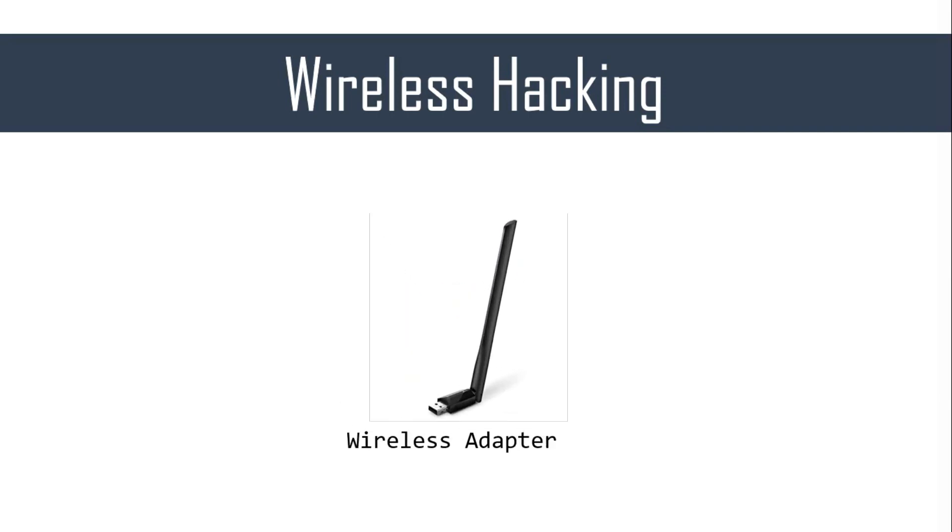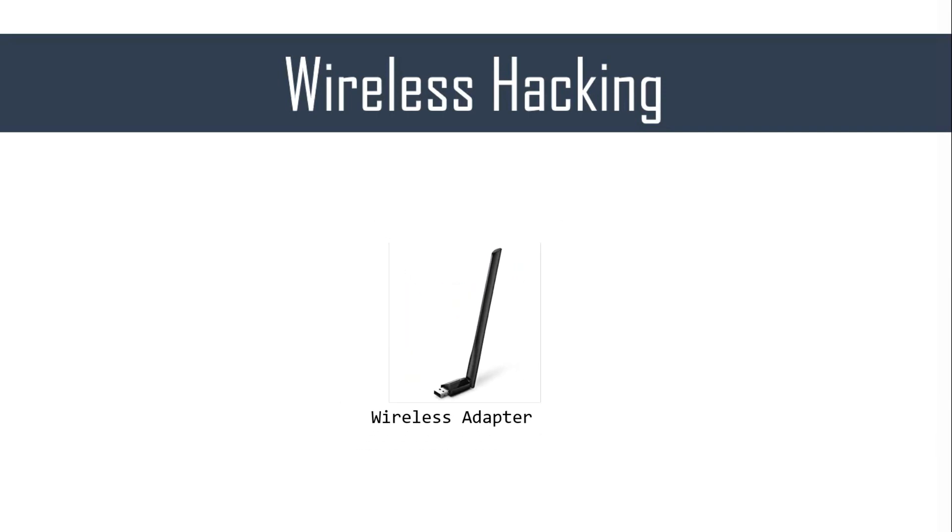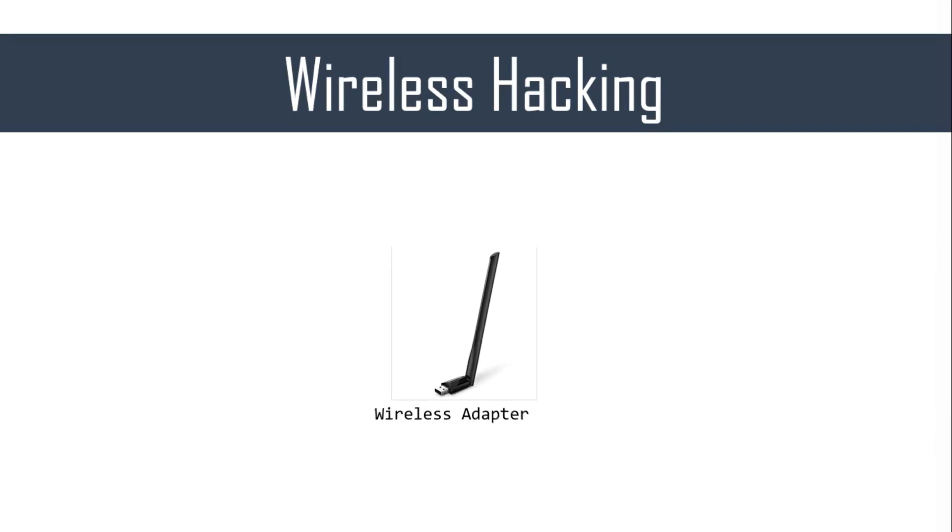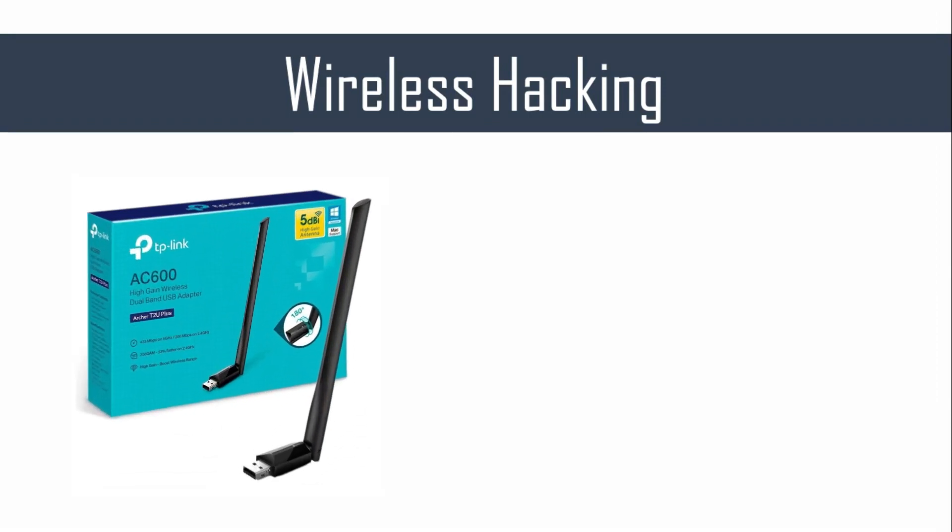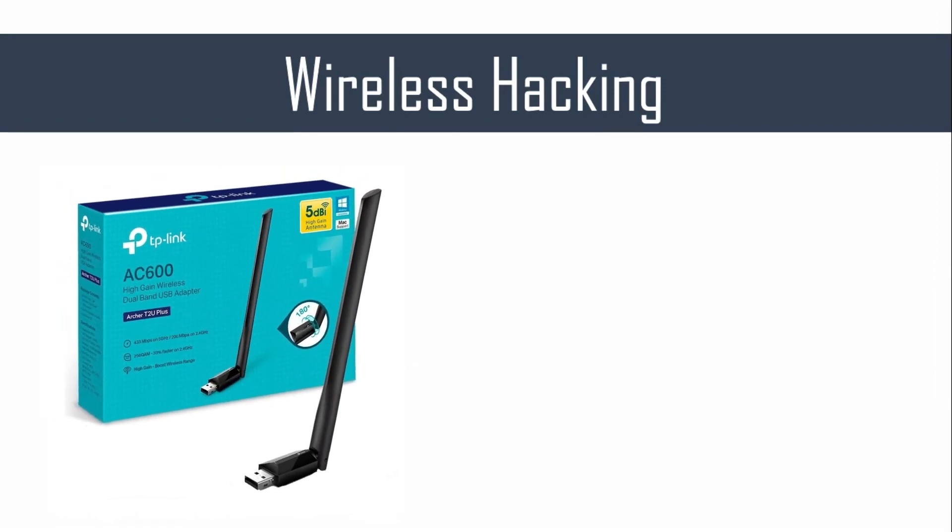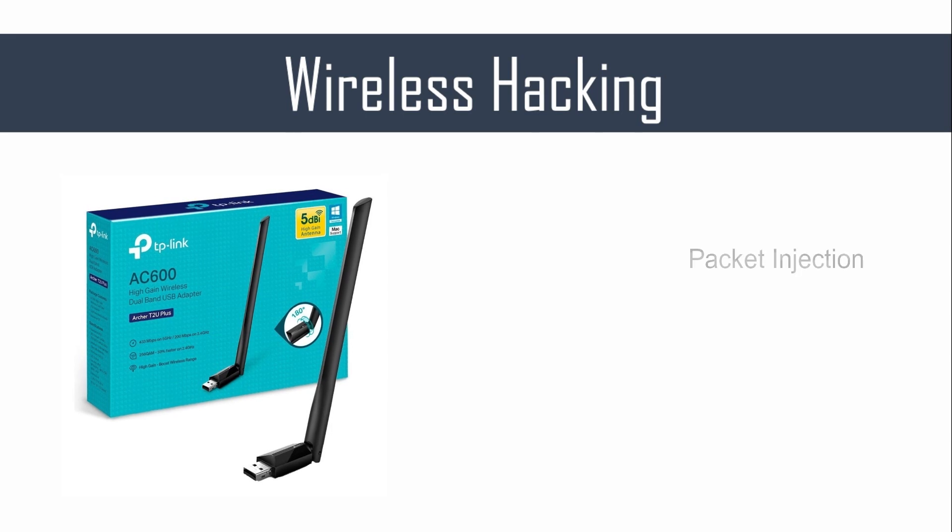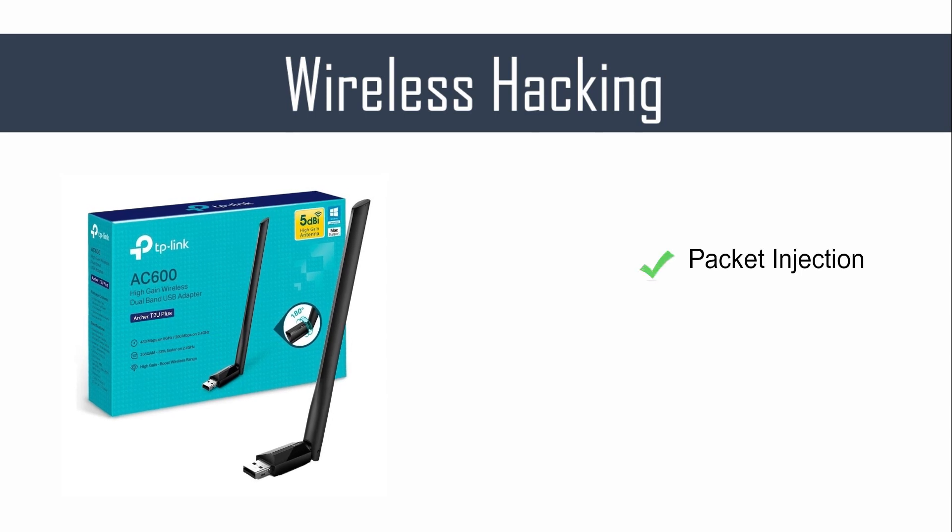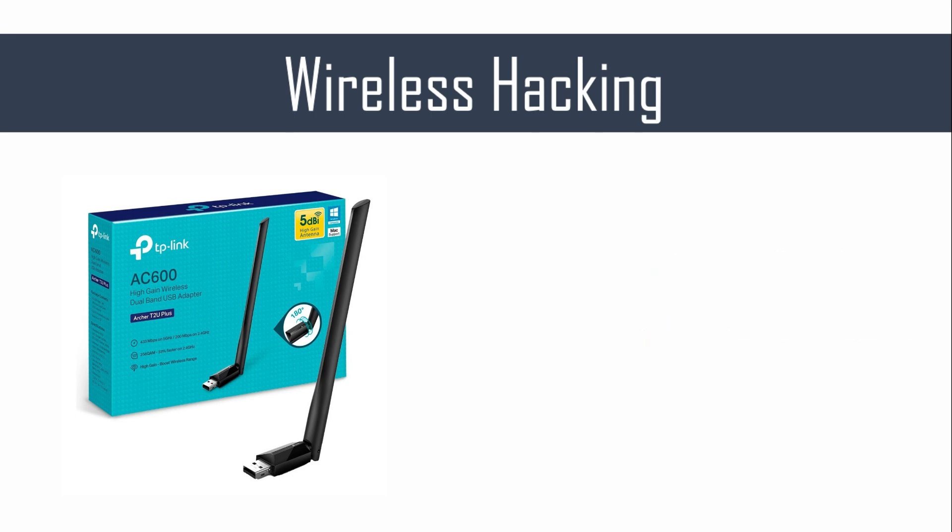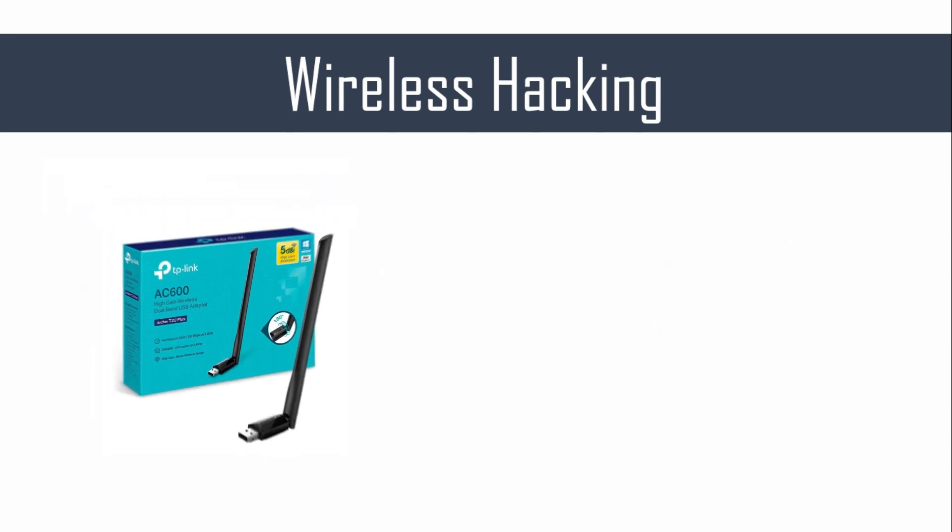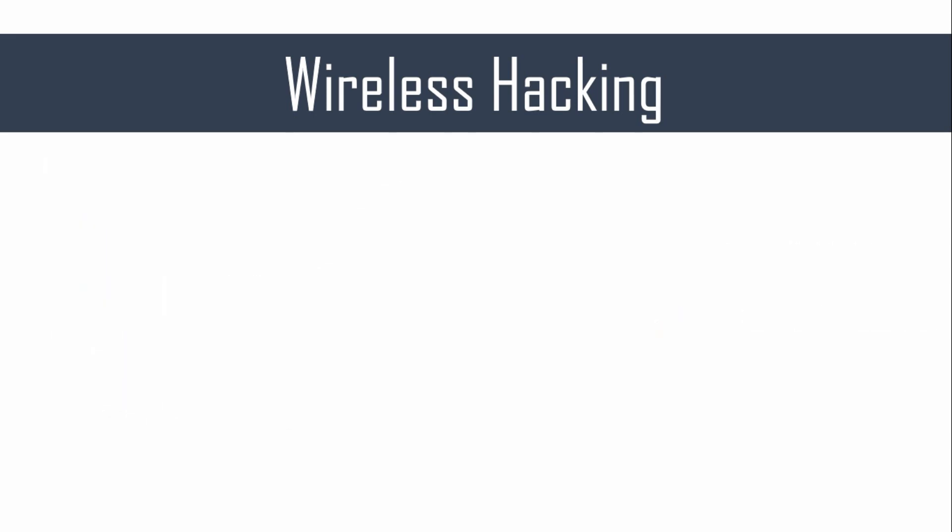The second and the most important requirement is a wireless adapter that supports packet injection and is also able to sniff in the monitor mode. Personally, I prefer the TP-Link AC600 wireless adapter. It not only supports packet injection, but also supports both 2.4 and 5 GHz frequencies at a cheap price. You can find out a few others. I will list them in my blog.